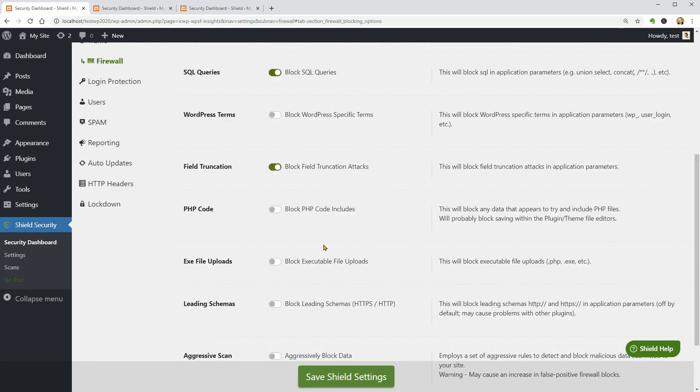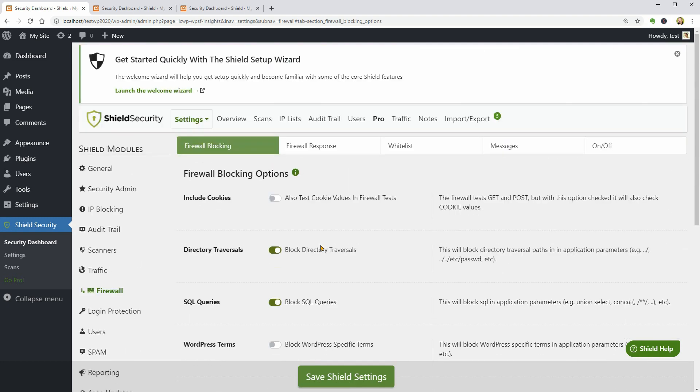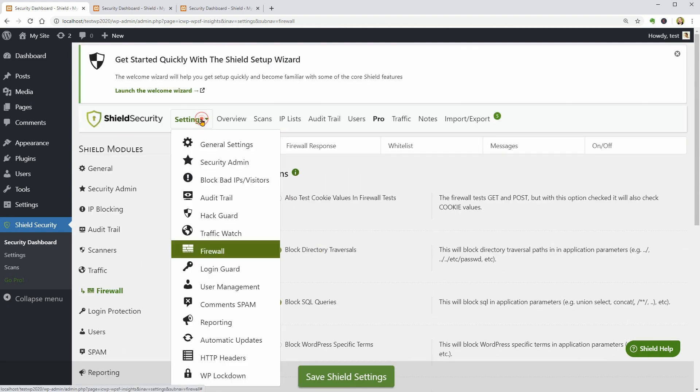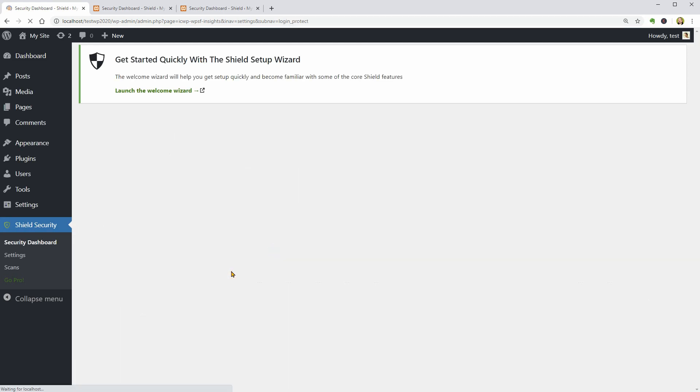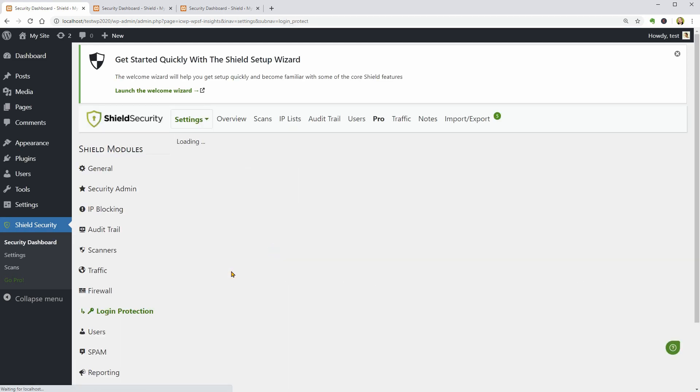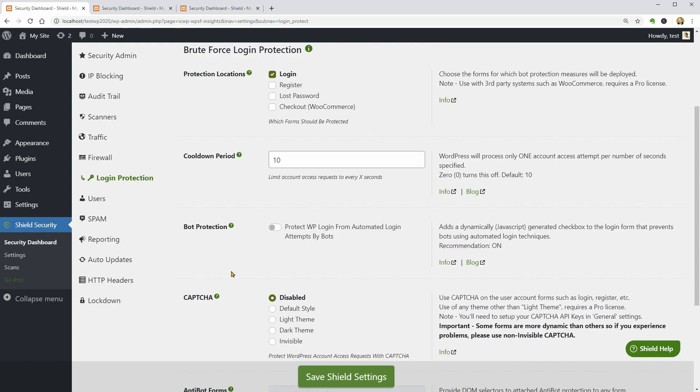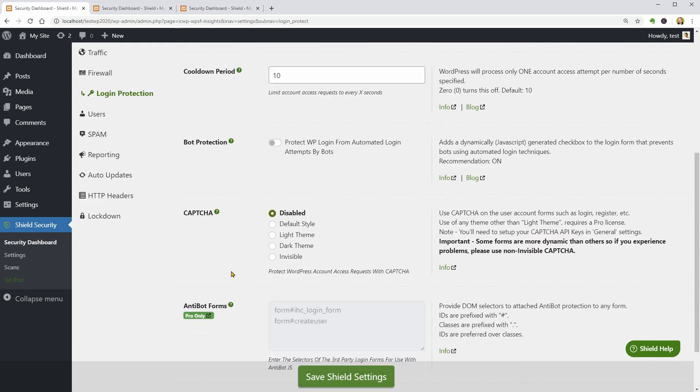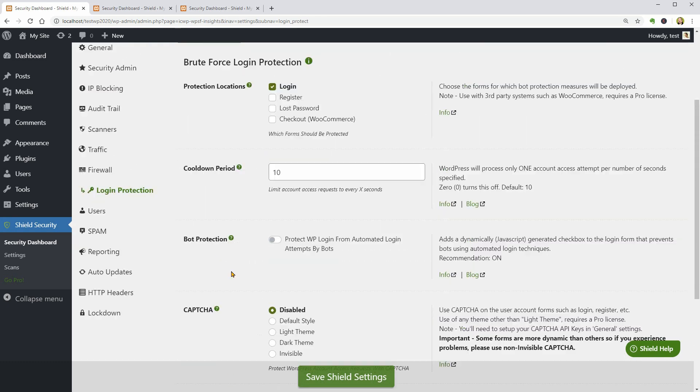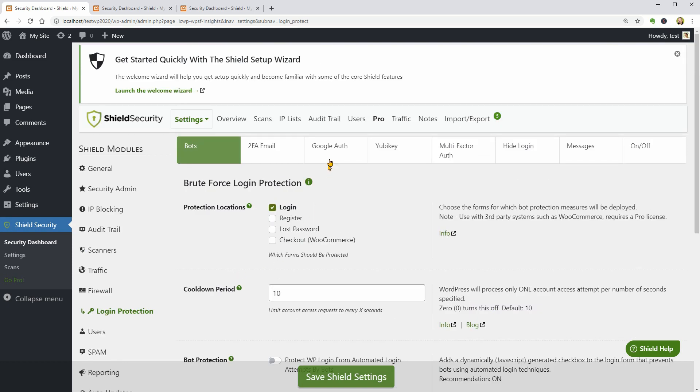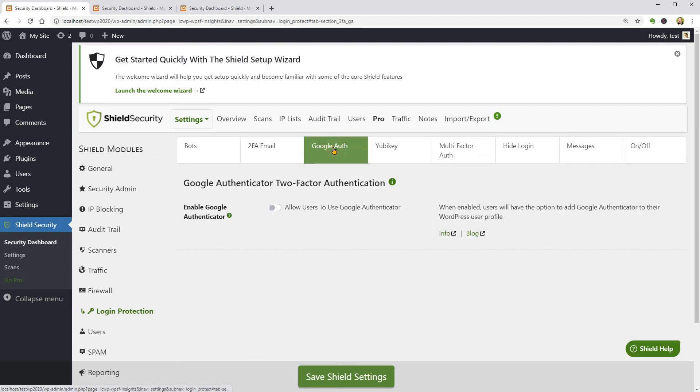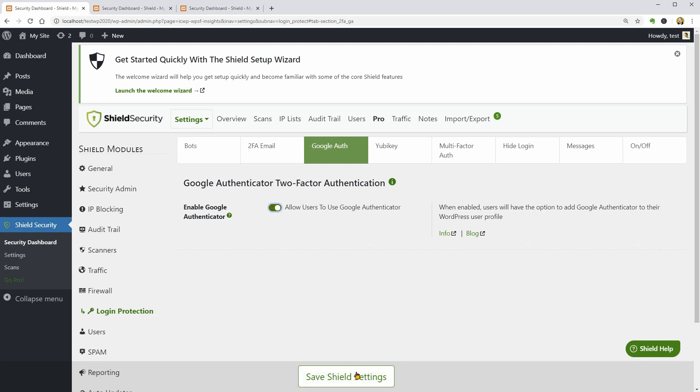The last thing I should take care of are login protection and auto-updates. I can combine multiple authentication factors for increased security like Google Authentication, for example, which verifies the identity of users who log in to my site using Google Authenticator one-time passwords.